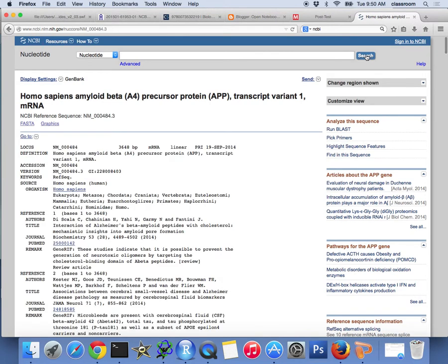It actually goes directly to this one. So double check here. NCBI reference sequence NM_000484.3. This is the gene we are looking at.